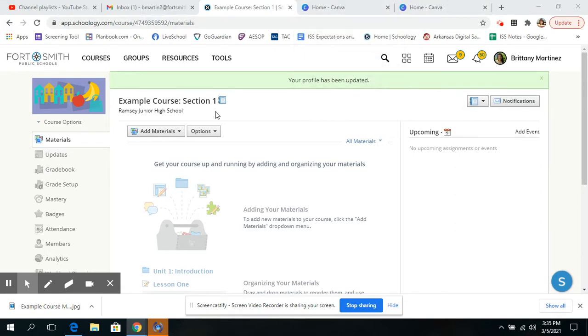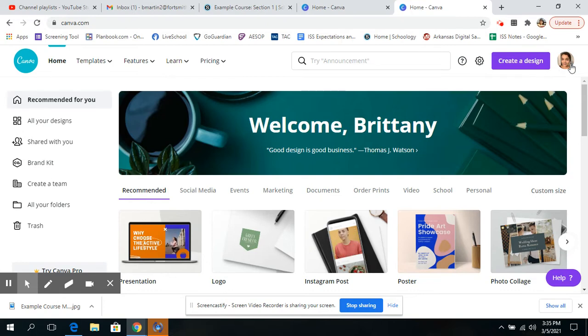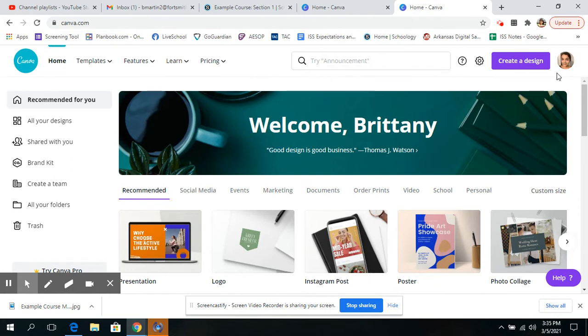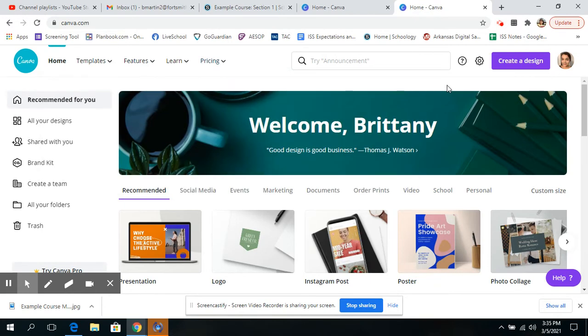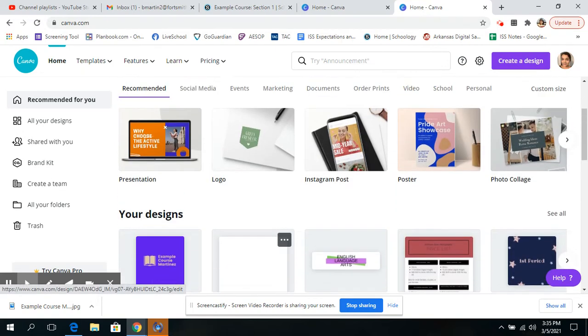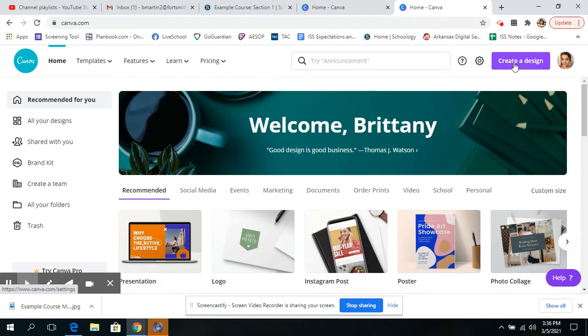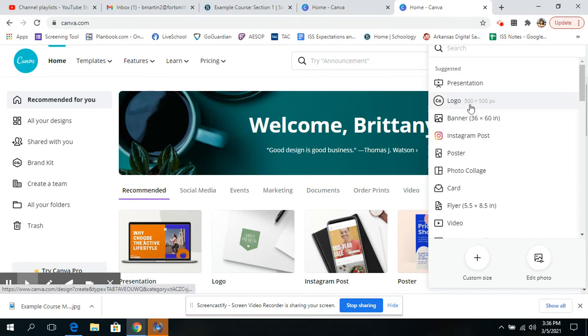The first thing I'm going to do is I've created an account in Canva. I use a free account right now and I just signed in with whatever Gmail you want. And I'm going to go create a design right here or you can scroll through and look. But I'm going to create a design and I'm going to use the logo.